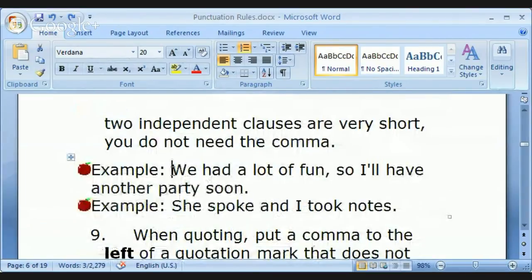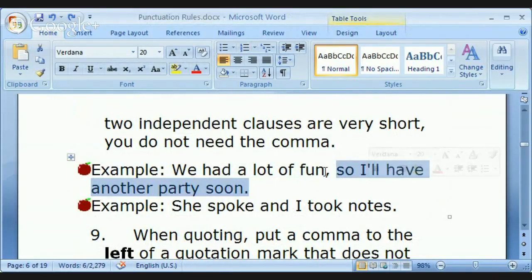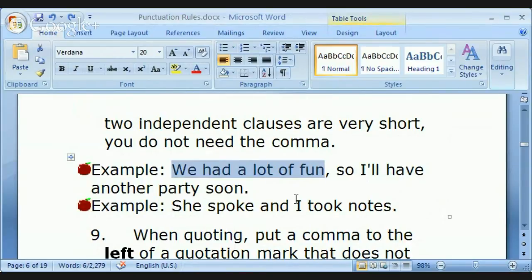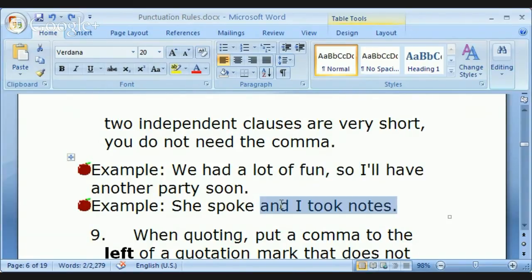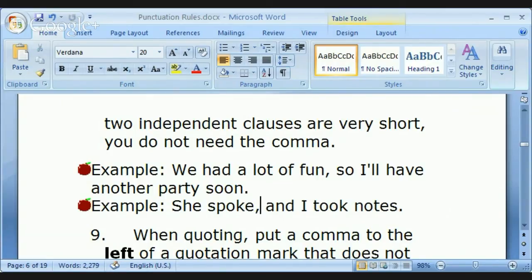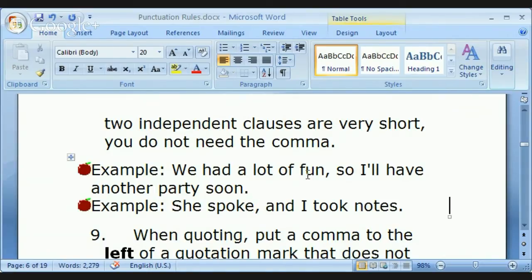A compound sentence is made of two independent clauses joined together. For example: 'We had a lot of fun, so I'll have another party soon.' Both 'We had a lot of fun' and 'I'll have another party soon' are complete sentences. You need a comma then a connector. A shorter example: 'She spoke and I took notes' — with or without the comma is correct. If you're taking an IELTS or TOEFL test, put the comma in just to be safe.